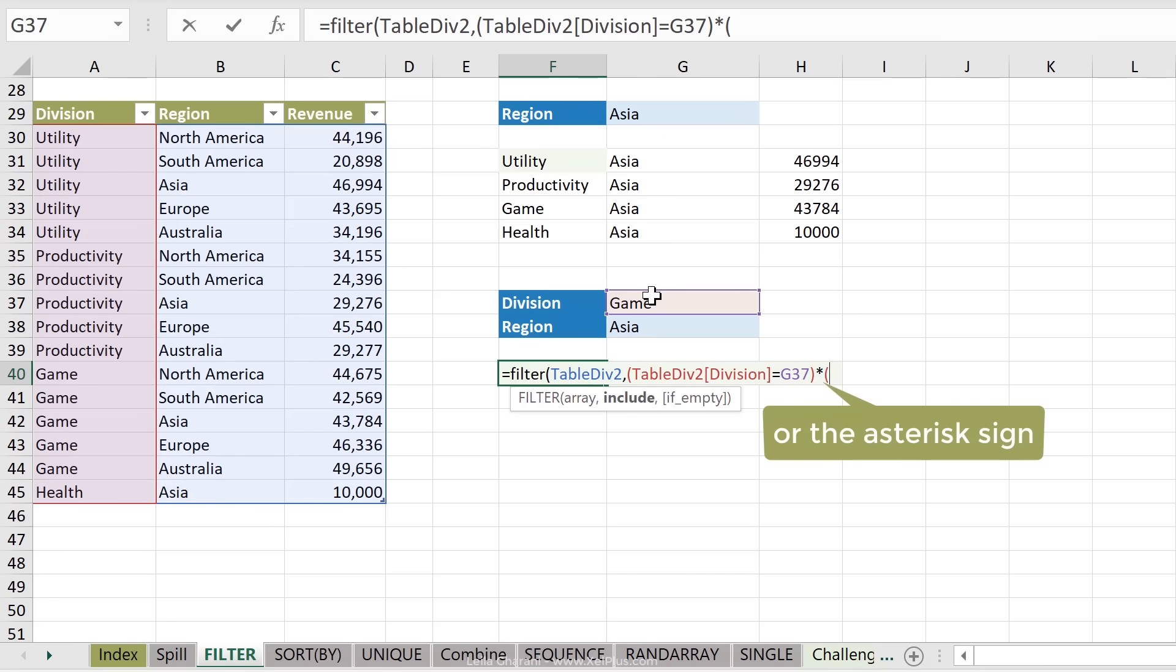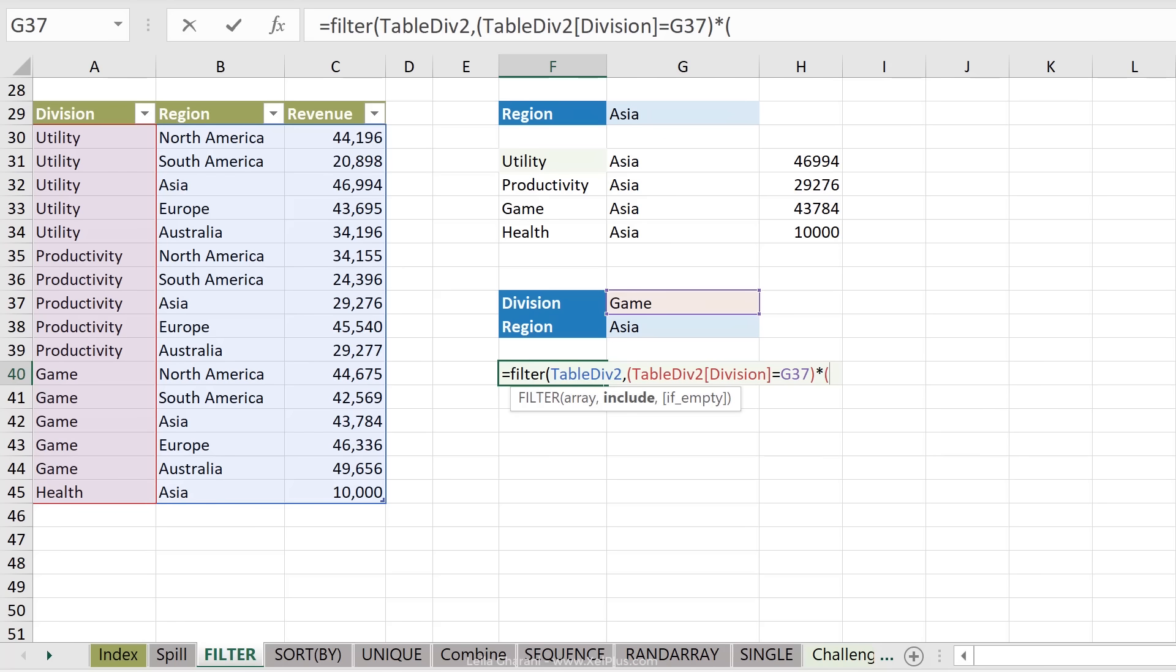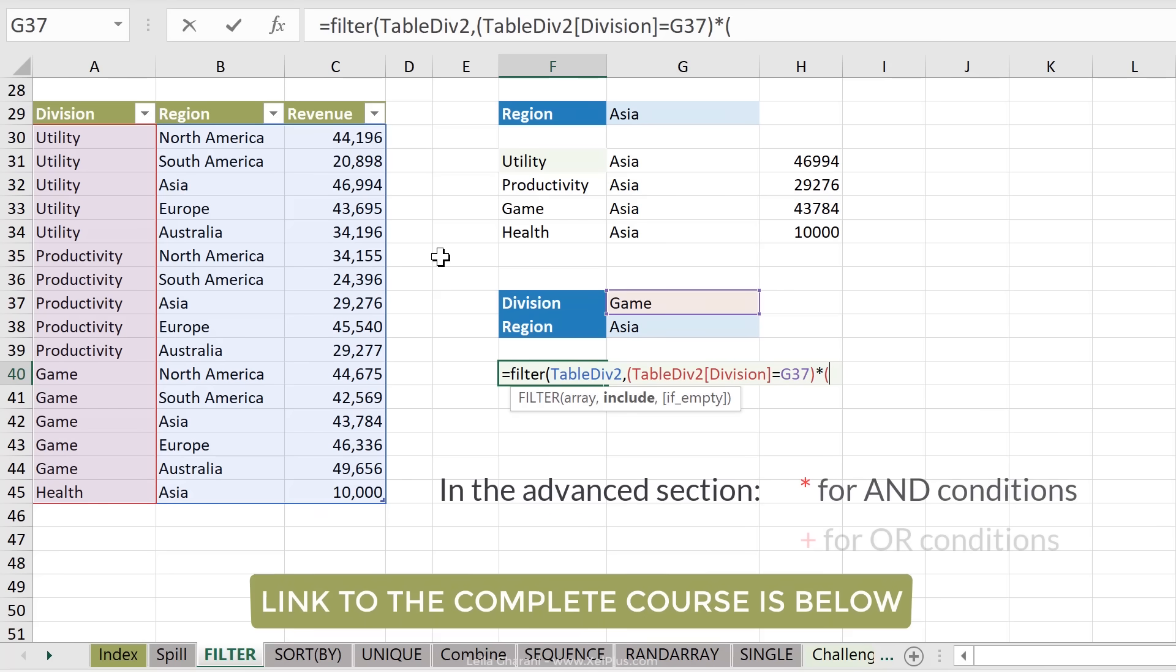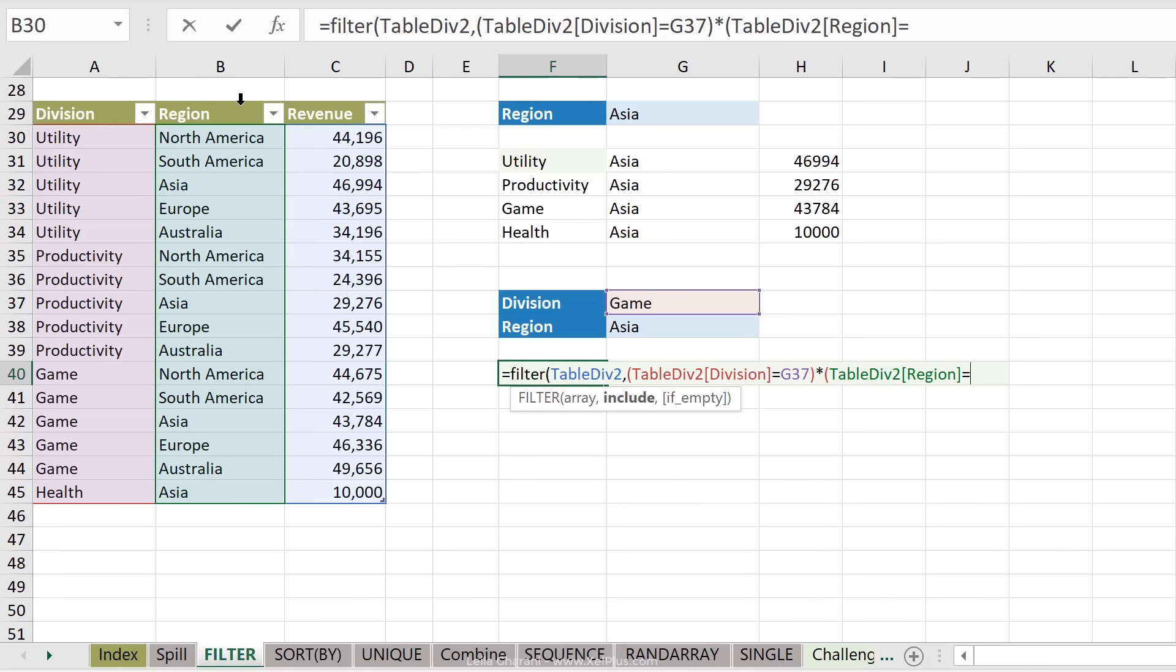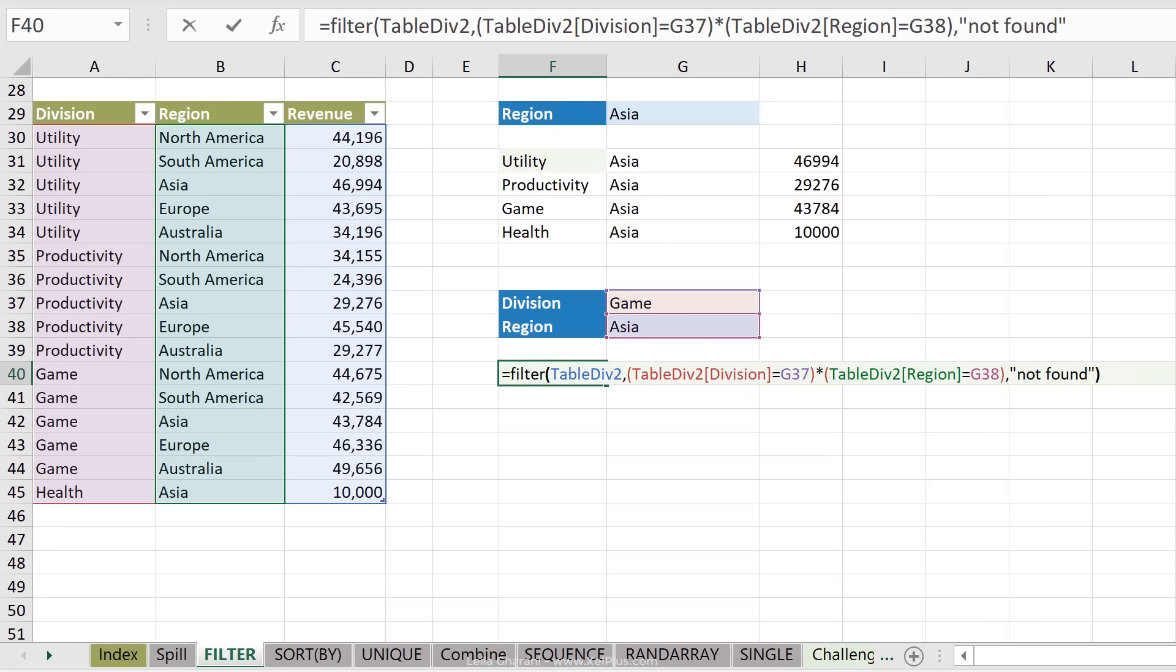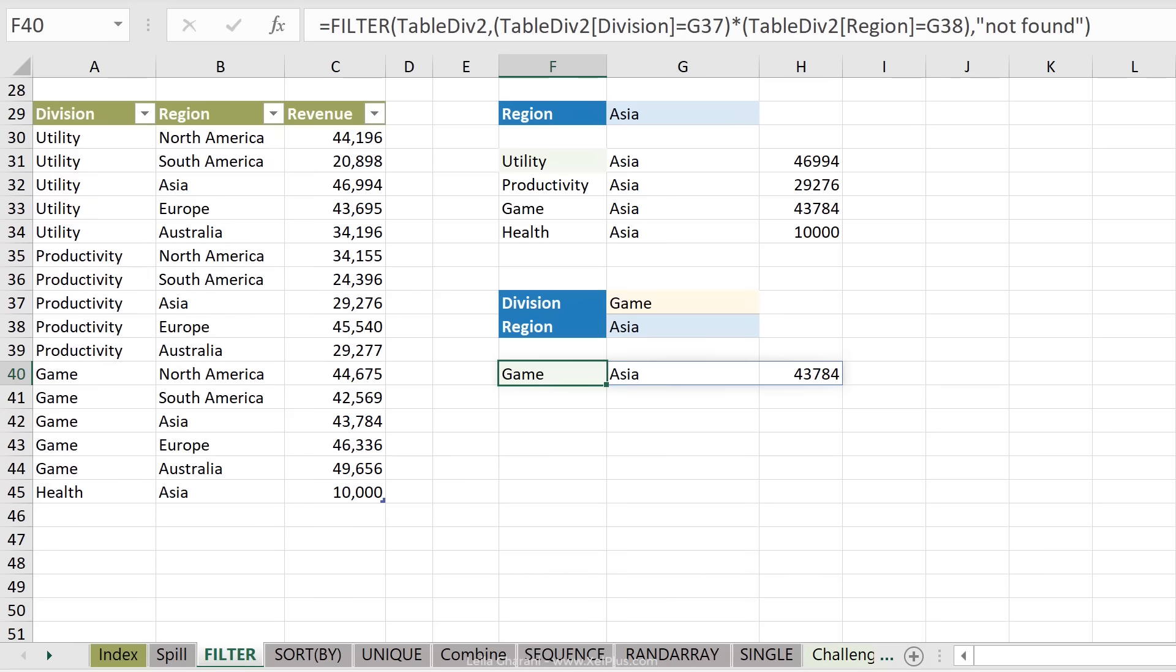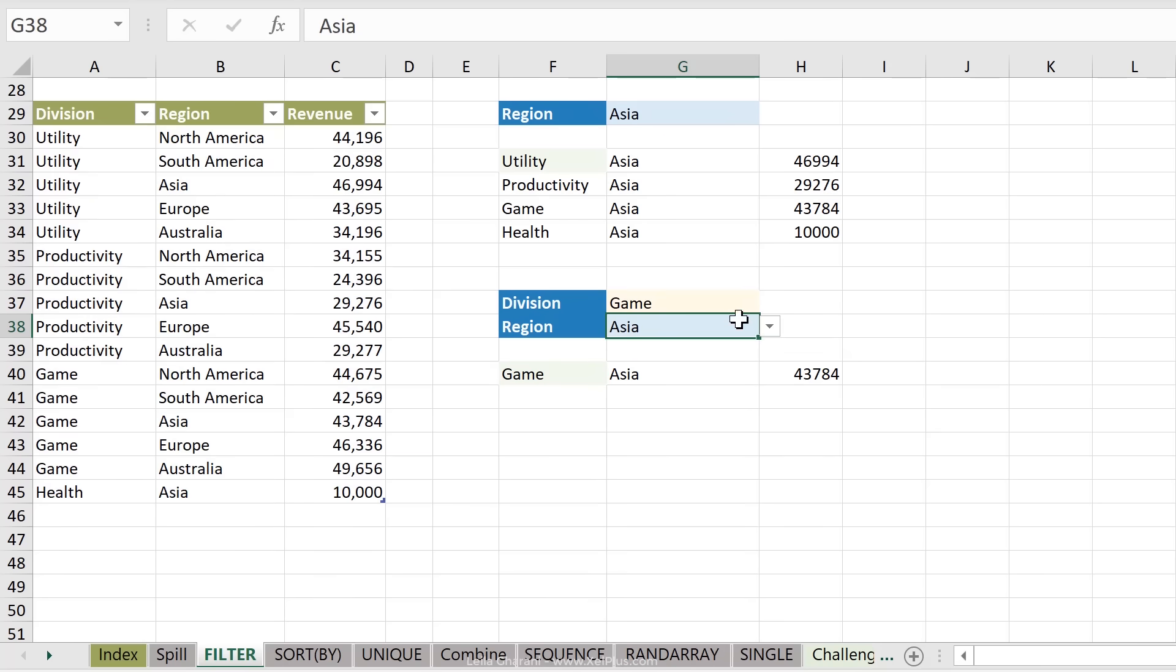And right now you might be confused, especially if you're not familiar with how Excel handles Boolean logic. But we're going to cover this in detail in the advanced section. So I'm just covering it in this section so you're aware that this is possible. So we're going to get region and check if that equals Asia here, close bracket. This is my include argument. And the last one, let's put our not found in there as well.